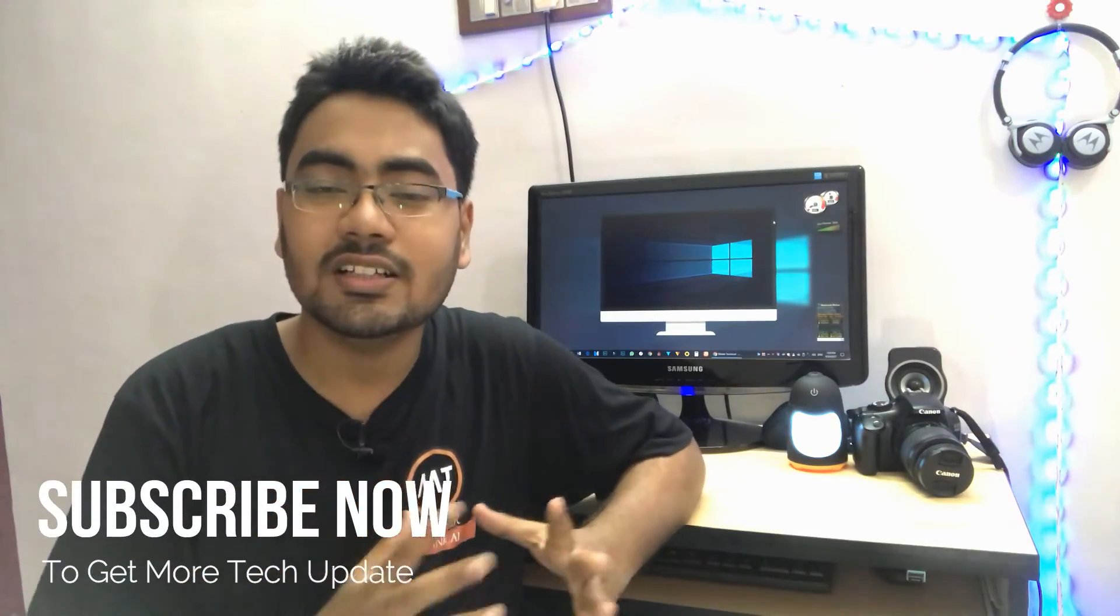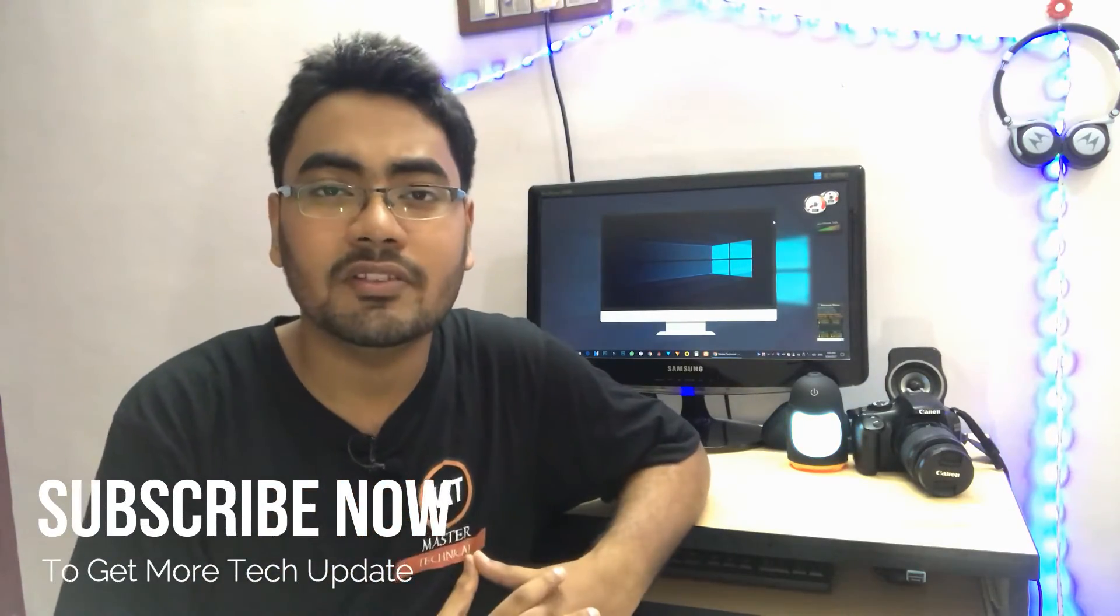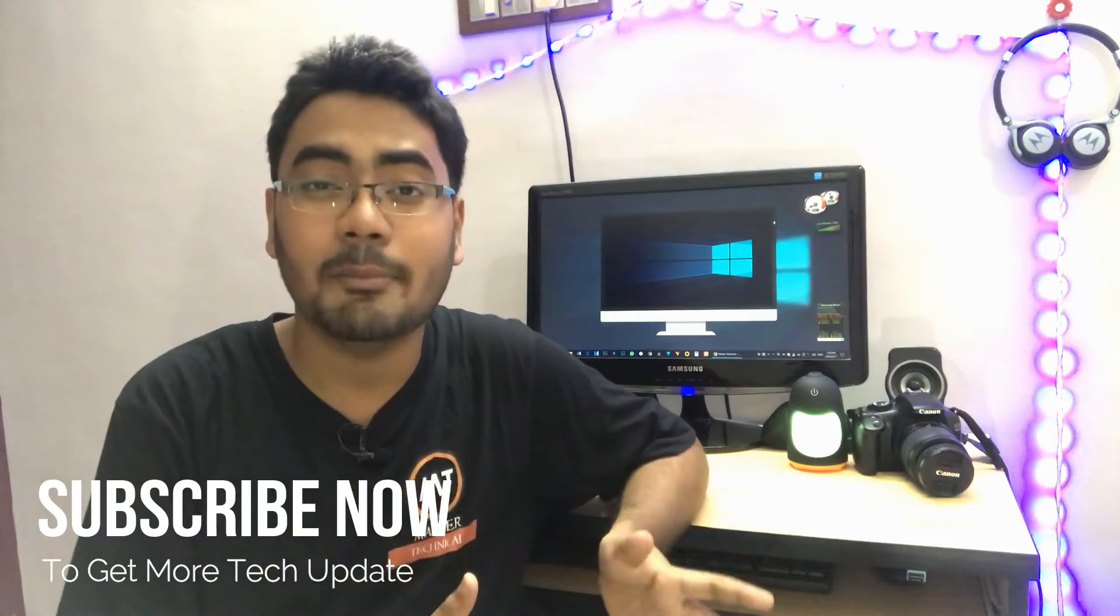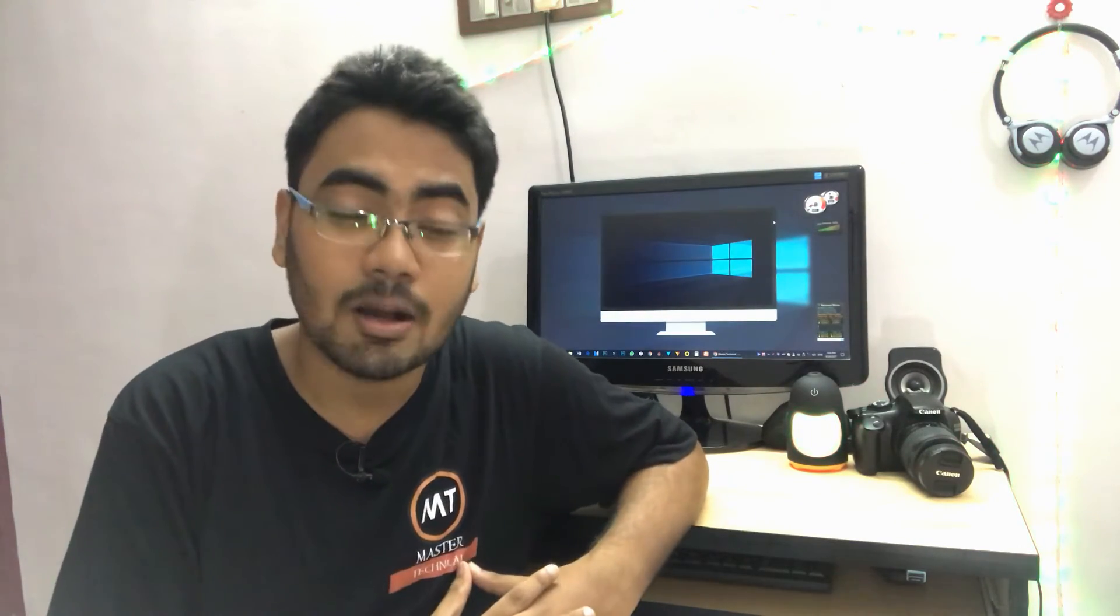Many of you have sent messages and comments on Facebook asking how did you edit it, how to edit the video, how to edit your videos, how to edit the intro. You send messages and comments, so we are going to show you how to edit all these videos. We will start our channel editing tutorials.